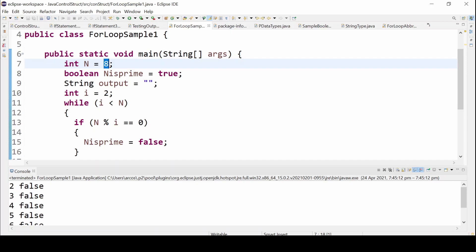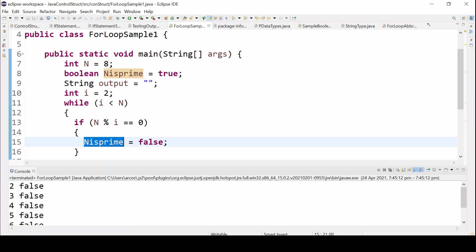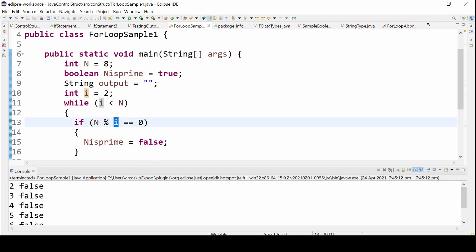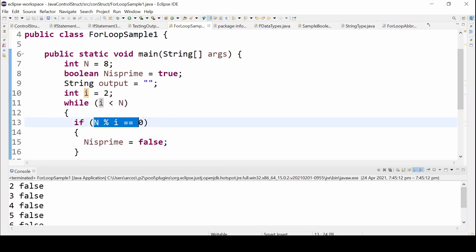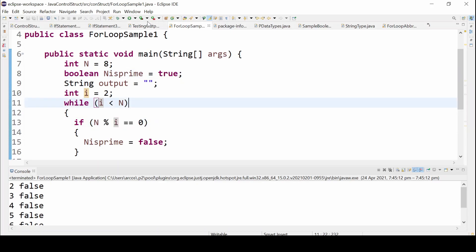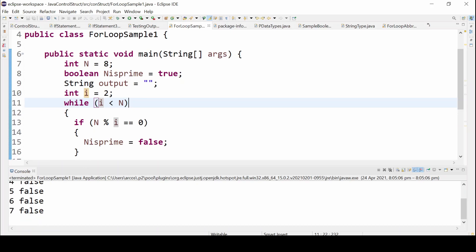The value of i starts from 2 up to 7, so we divide 8 and get the modulo of 8 from 2 to 7. The last value checked is 8 modulo 7, because 7 is our last value of i, incrementing by 1. If the modulo result is 0, then n_is_prime becomes false. When we run this program, n_is_prime becomes false, therefore 8 is not a prime number.